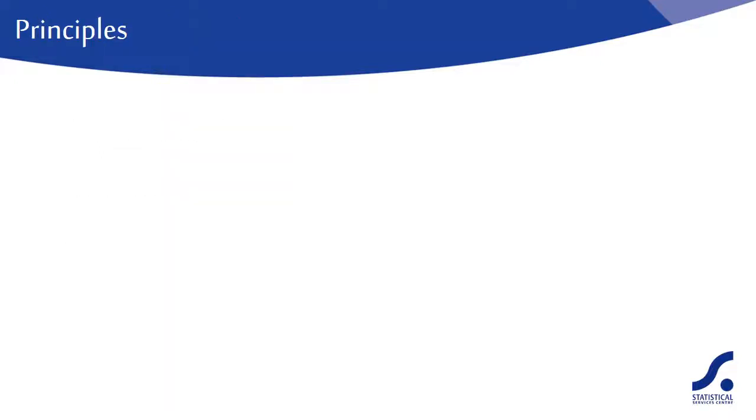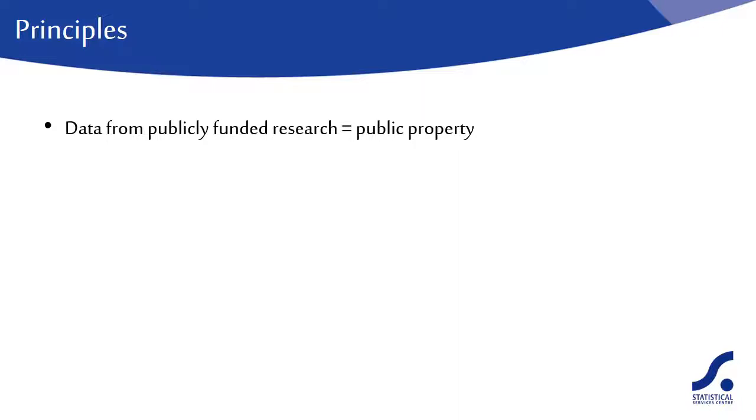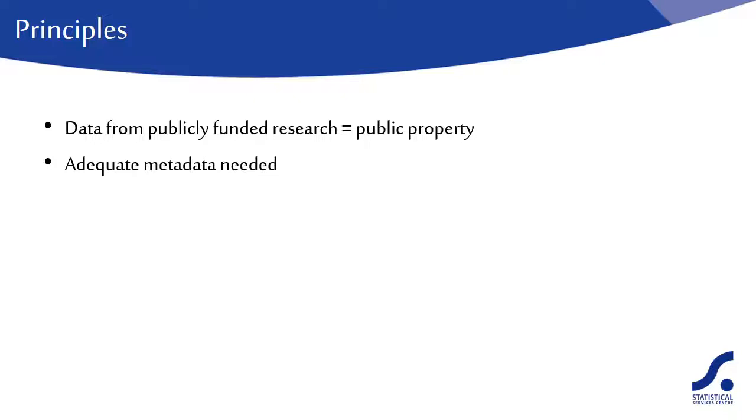General principles of archiving might include: publicly funded research data are a public good which should be made openly available in a timely and responsible manner. Sufficient metadata should be recorded and made available to enable others to understand the research and the potential reuse of the data.